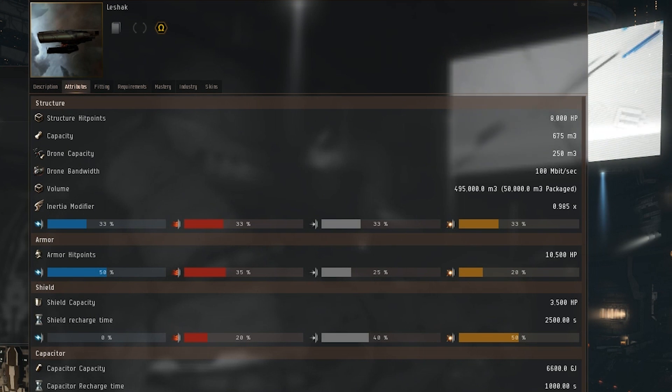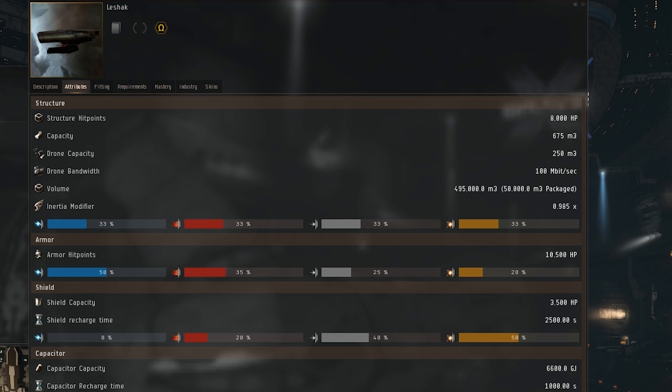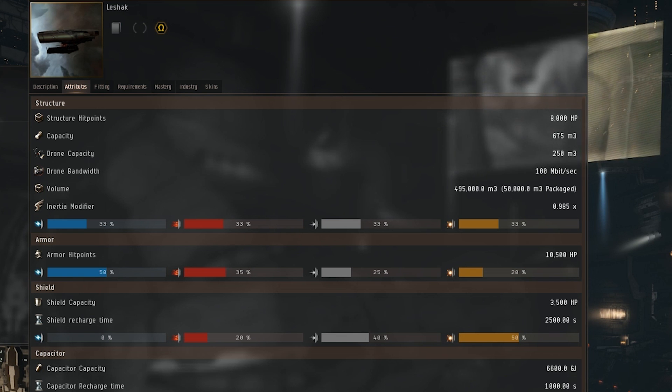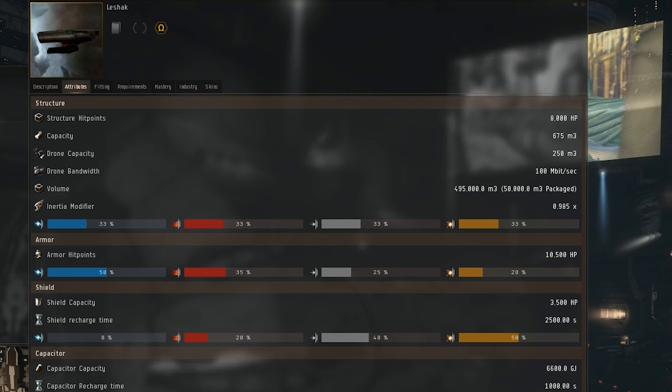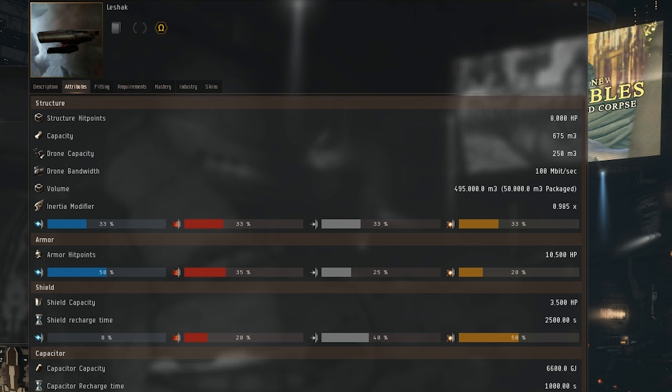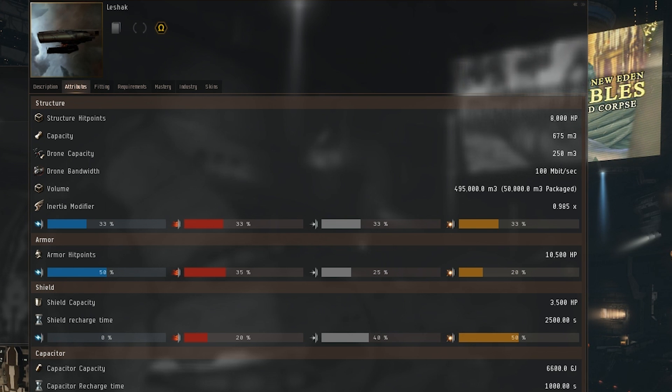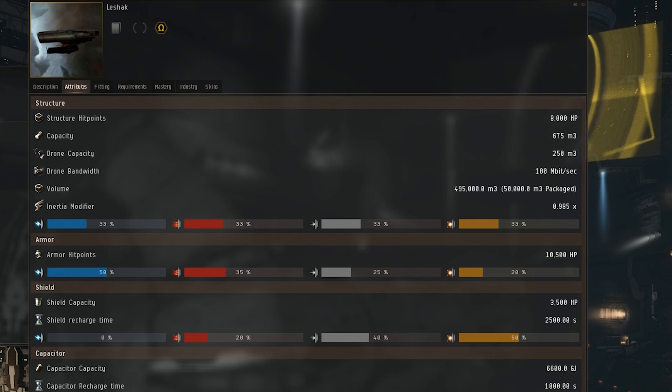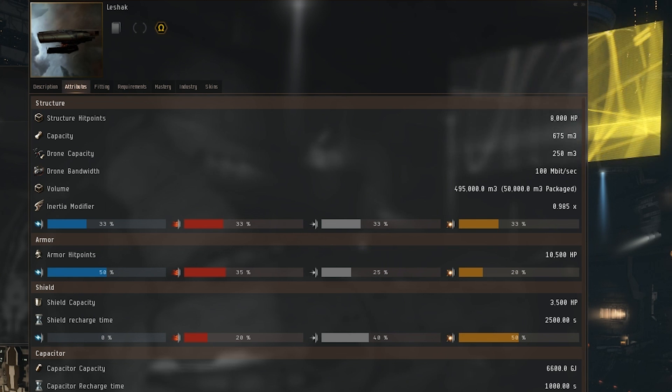Moving on to the attributes tab, the structure hit points of the Leshak are at 8,000 hit points, cargo capacity of 675 cubic meters, drone capacity of 250 cubic meters, drone bandwidth of 100 Mbit a second, volume of 495,000 or 50,000 packaged.